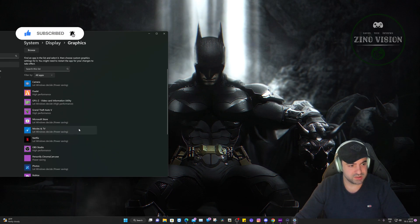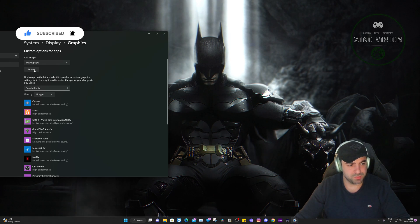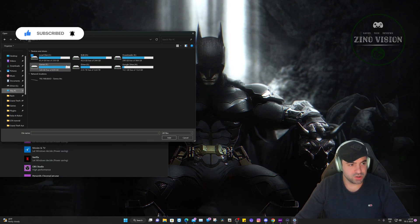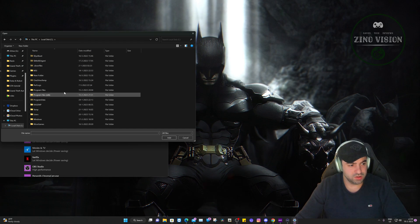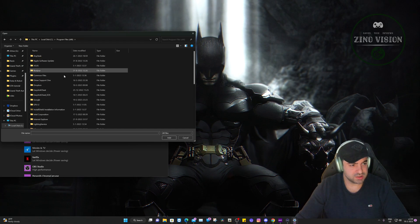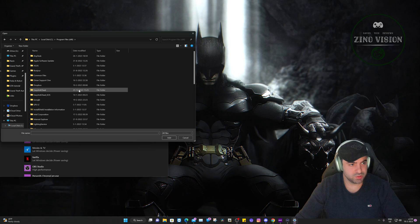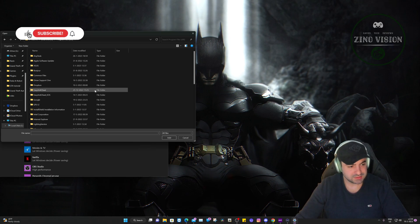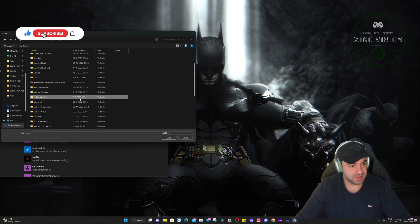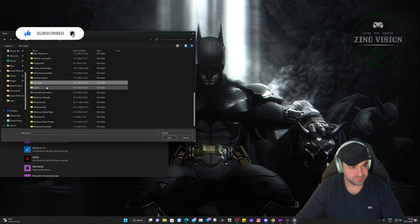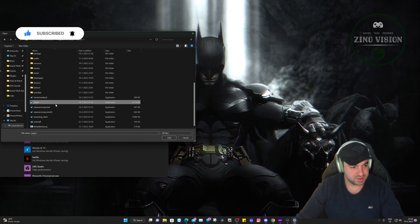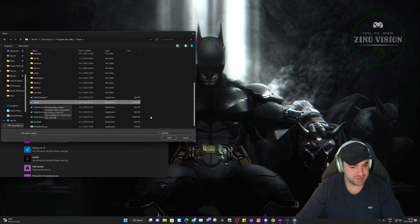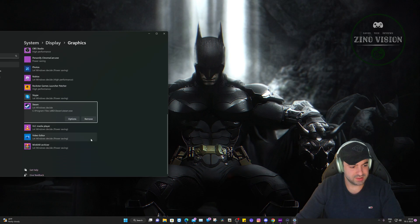So we're gonna hit Browse and we're gonna go again to our installation location of Steam. In this case it would be, with me, in the C drive, Program Files x86, and we're gonna hit Steam. Here you can add this file, Steam Application.